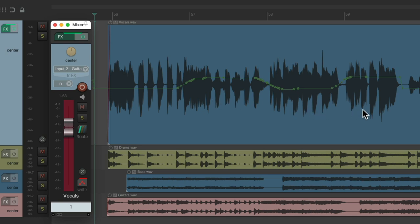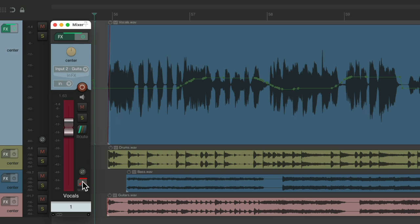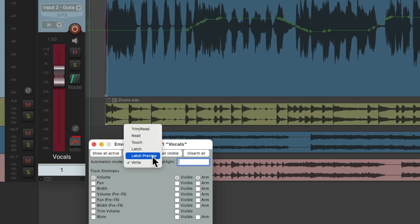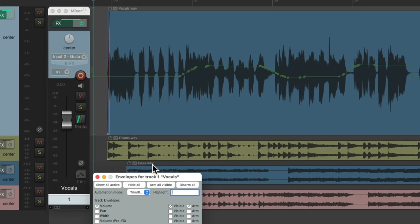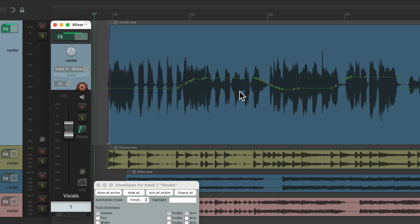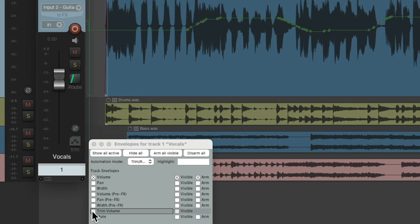Now we can rewrite this again. We could also trim our automation. And if we go down here to the automation modes, we'll see there's no trim write mode. But there is a trim read, which would let us adjust our fader, but not automate that control. It just works globally, making it lower or louder throughout the whole song. And we don't want that. We want to rewrite it, but trim this envelope along the way.